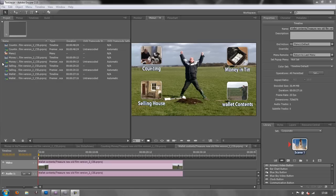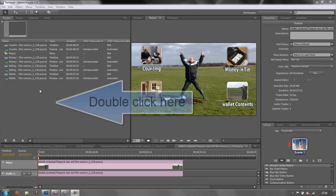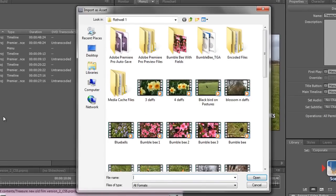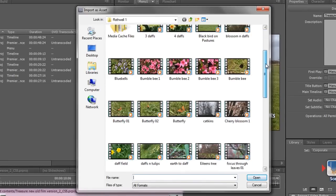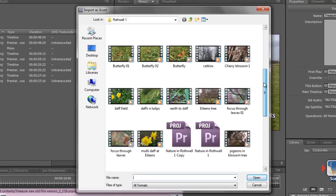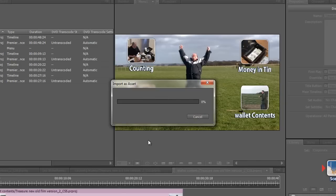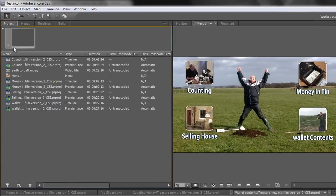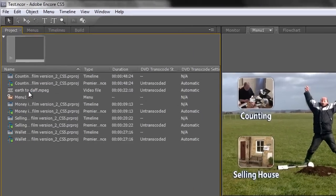So how do we bring that in the same way that we bring all the other ones in the project panel? We double click in the spare space to open the import dialog box and we go to the file that we want to bring in. Now the file I want to bring in is earth2daf. You'll see why in a minute. And then you can see that it's brought in right here in my project panel.